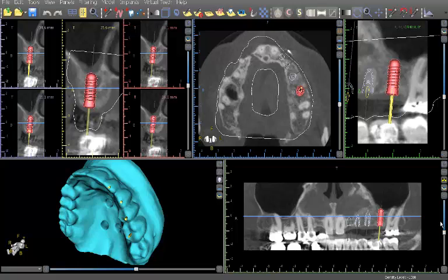On Wednesday, May 29th at 7 p.m., Guided Surgery Solutions, together with Blue Sky Bio, will be presenting a webinar: Restorative Driven Treatment Planning for Guided Surgery.